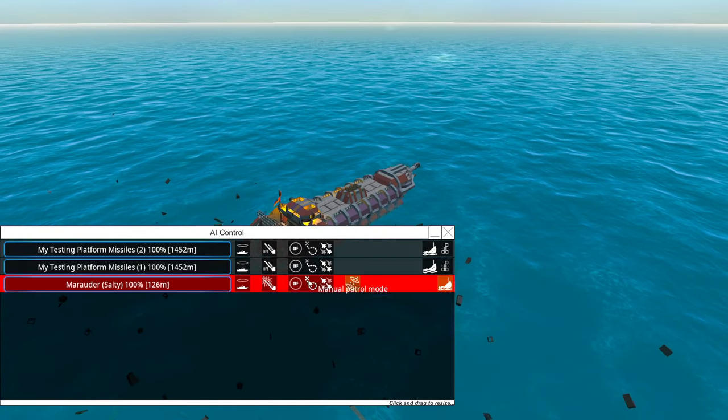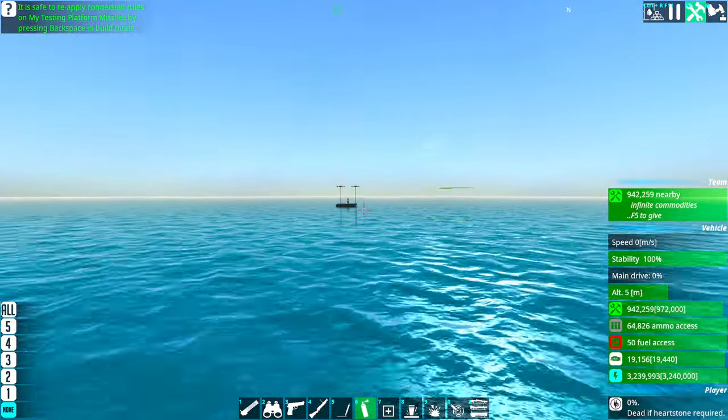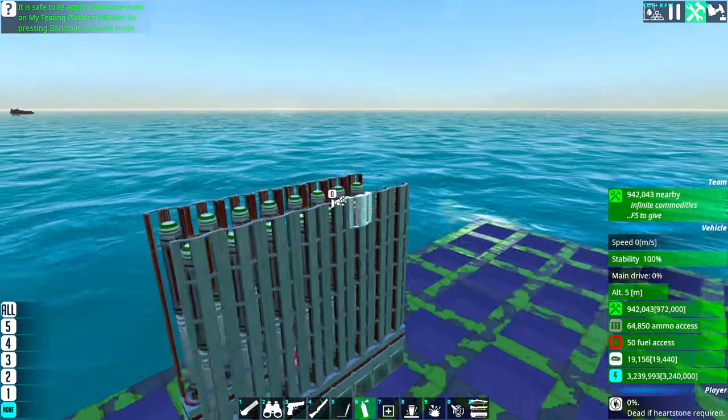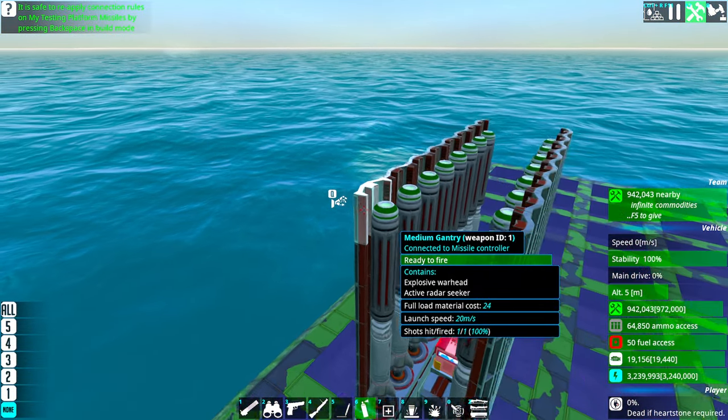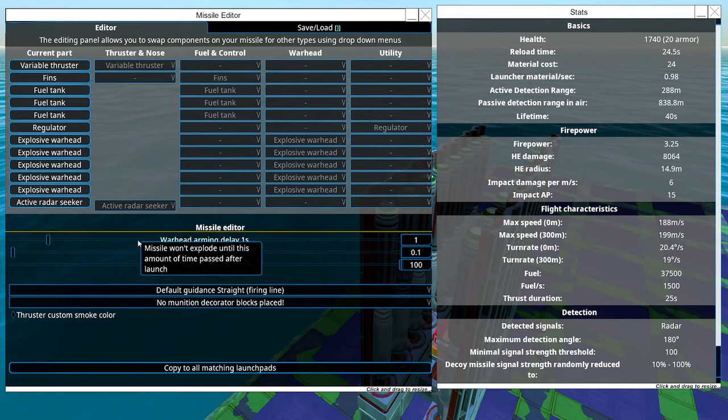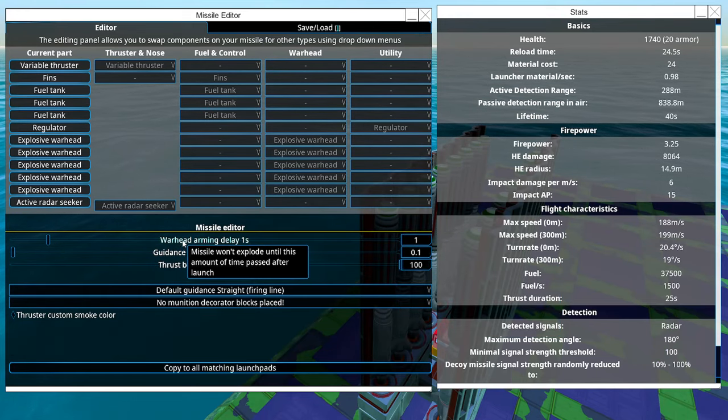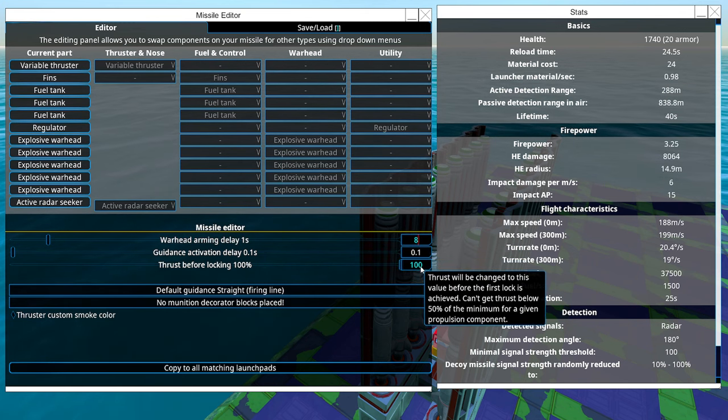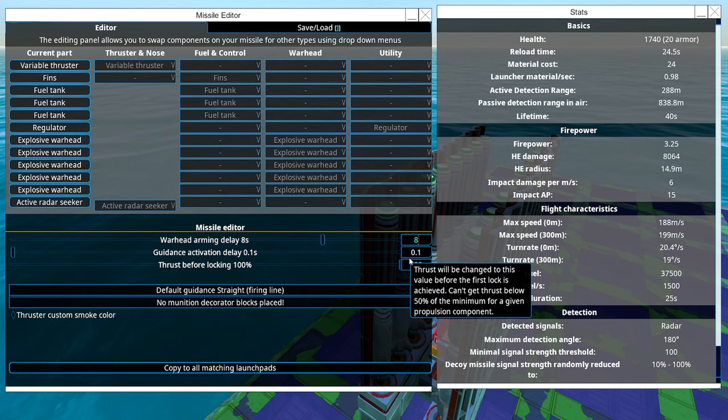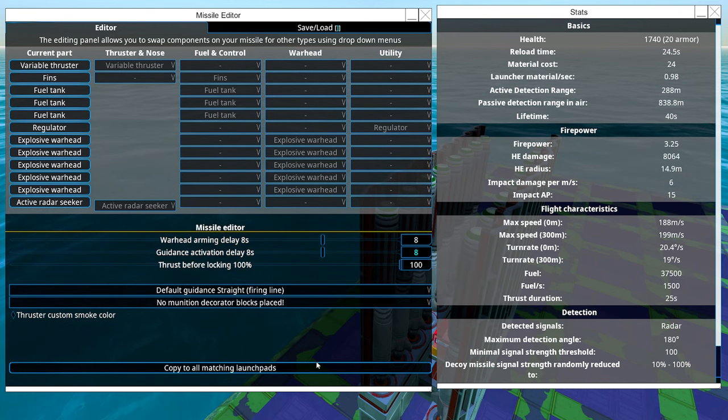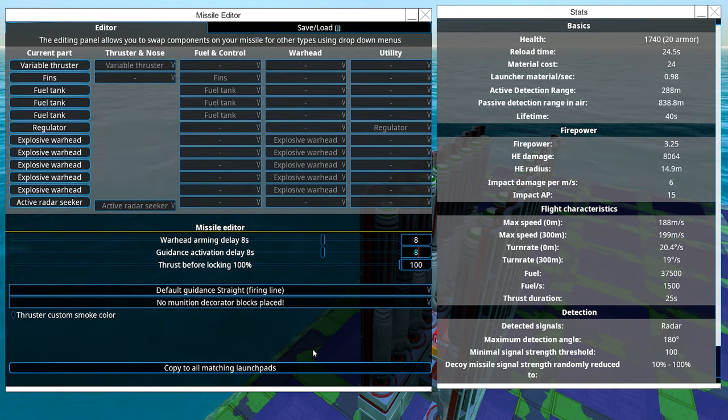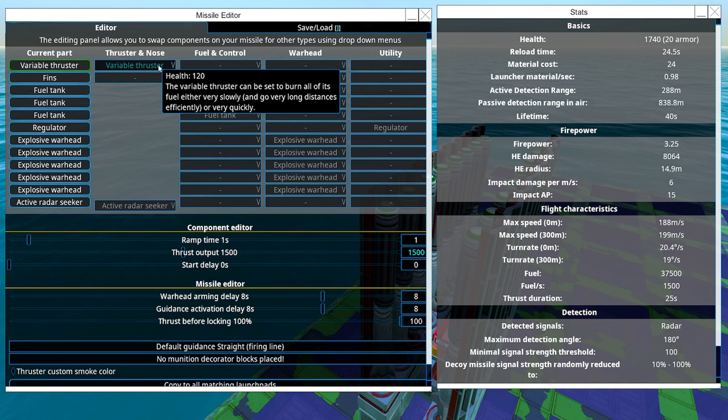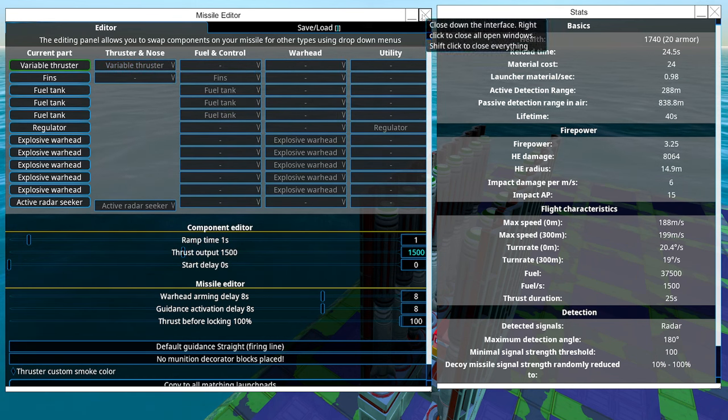Let's go back to the platform here. Now I'm going to change these missiles to be more top-down. We do this by going to warhead aiming delay. We're going to change this to eight seconds and guidance activation delay to eight seconds. So basically they're going to go in space for eight seconds, then they're going to turn and go for the enemy. Eight seconds I think is pretty good. We'll see. We might have to change the thrust output or the ramp time.